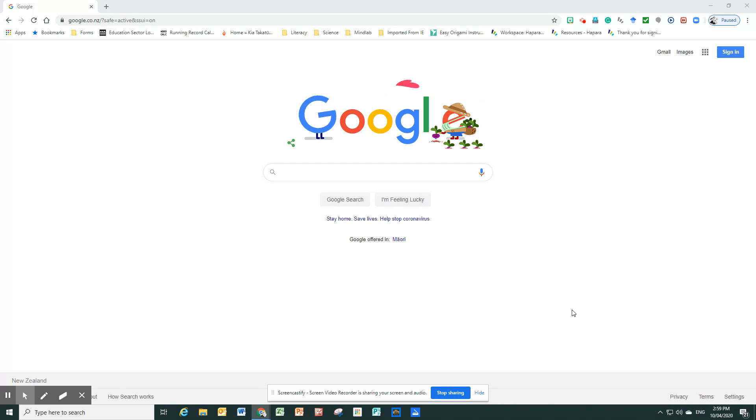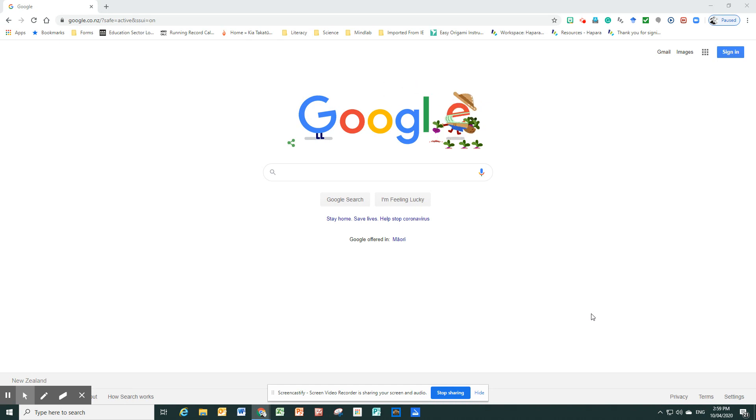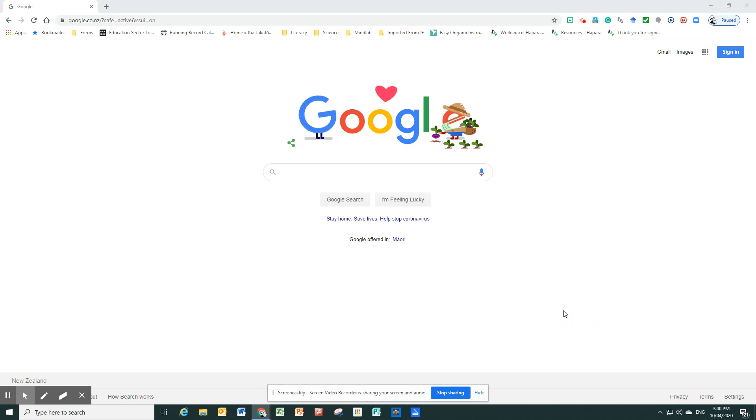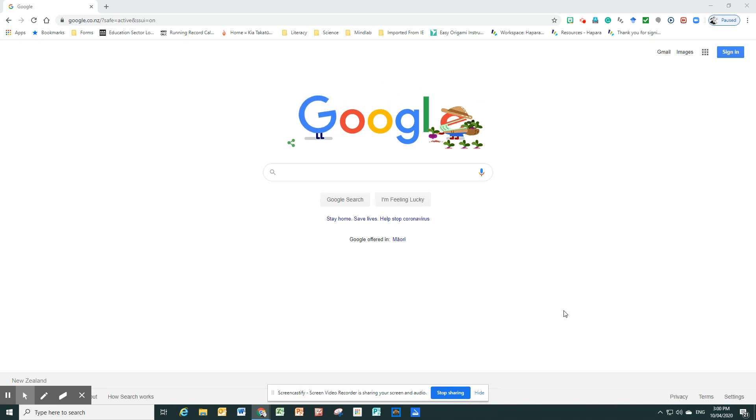So first of all, to access the pupils' work, you need to go into Chrome. I'm not sure if it works anywhere else but I do know that it works in Chrome and we're going to be using a program called Hapara. So the children are familiar with the concept of Hapara, although the way that we are going to be using it today, it's an improved approach and the children are not familiar with that.